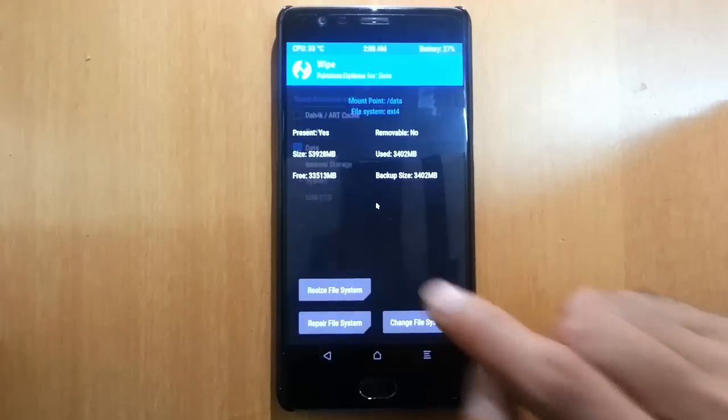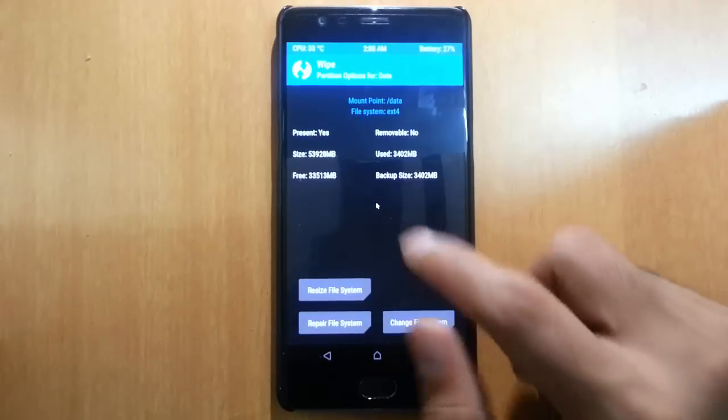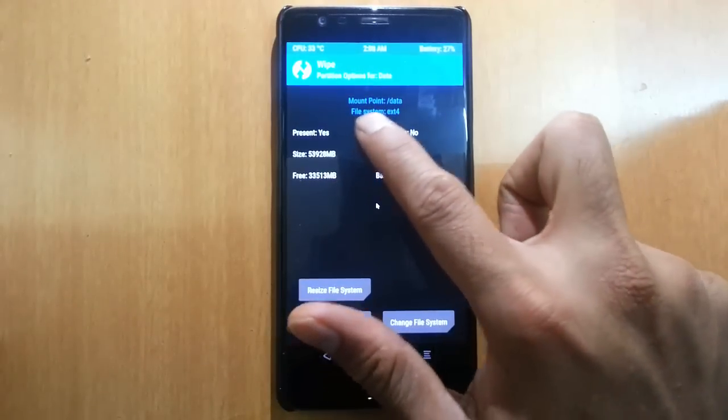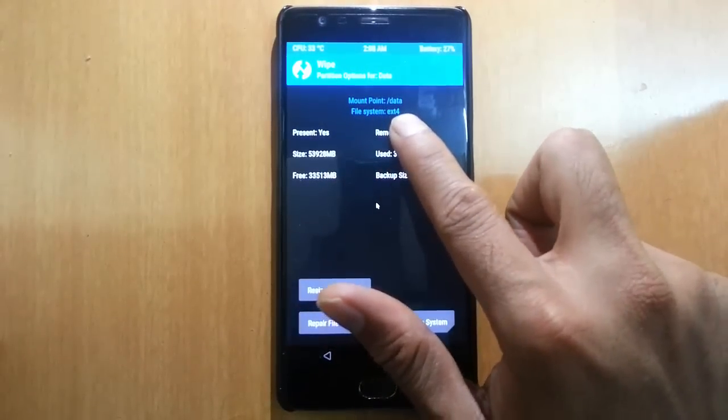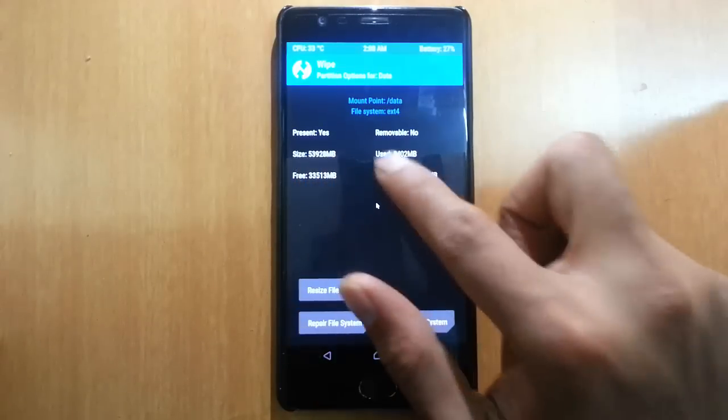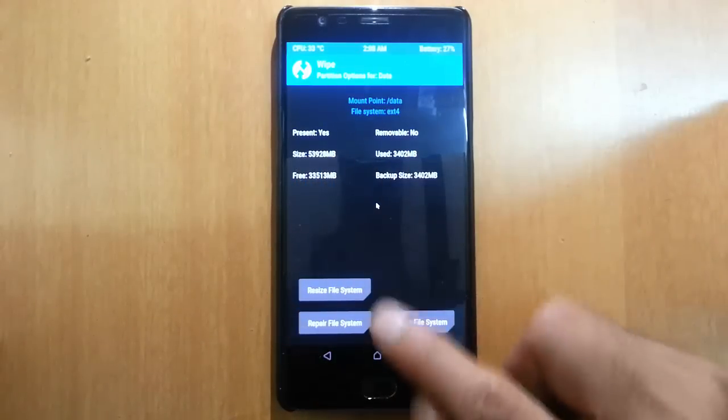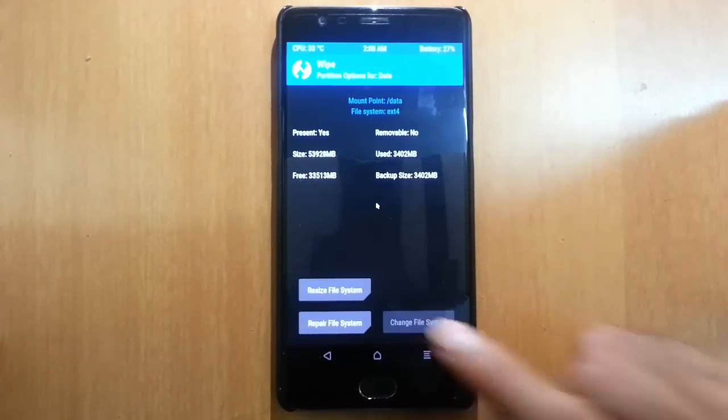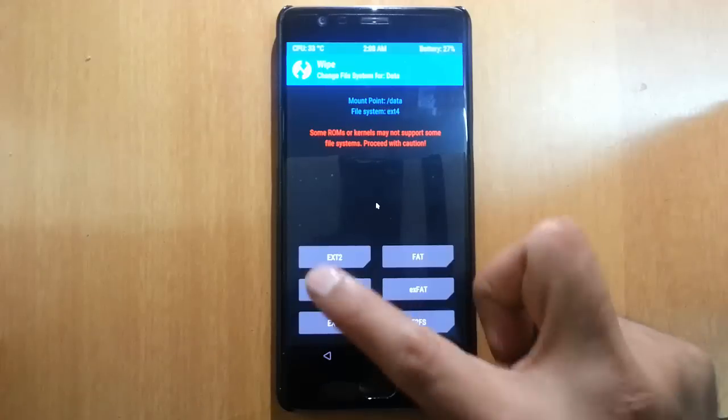It will show you the current file system, which is ext4, and its size. Here what we need to do is click on change file system.